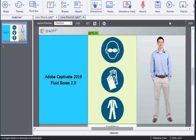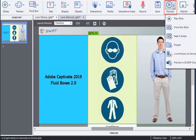First, let's see how to preview the responsive courses in your device. Import a responsive course in Adobe Captivate 2019 tool. Click on Preview option and select Live Preview on Device from the drop-down menu.